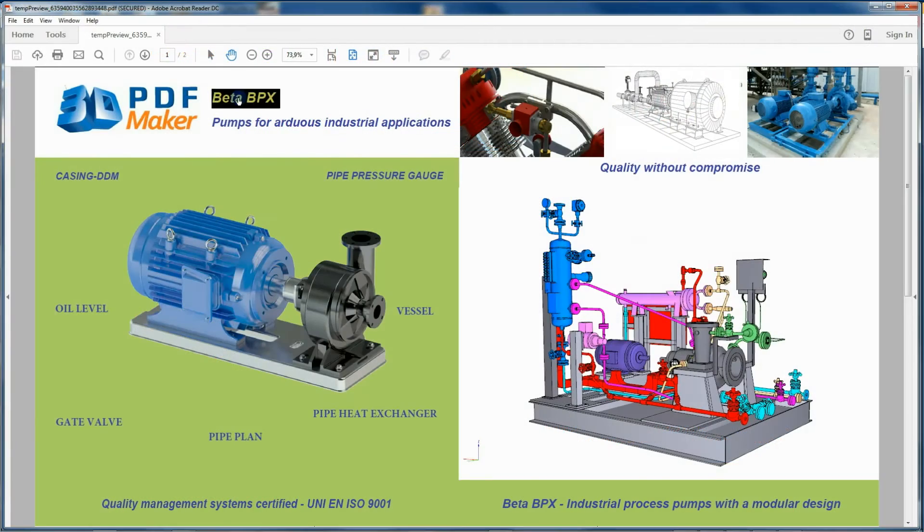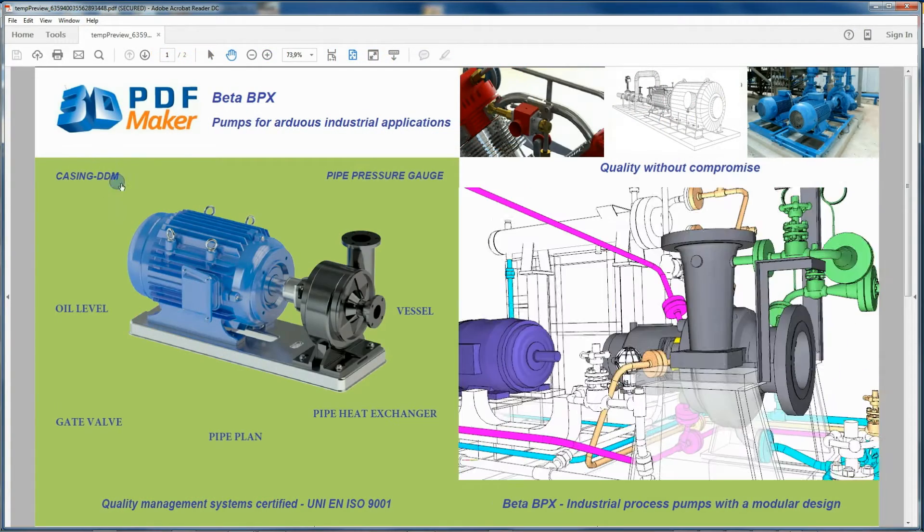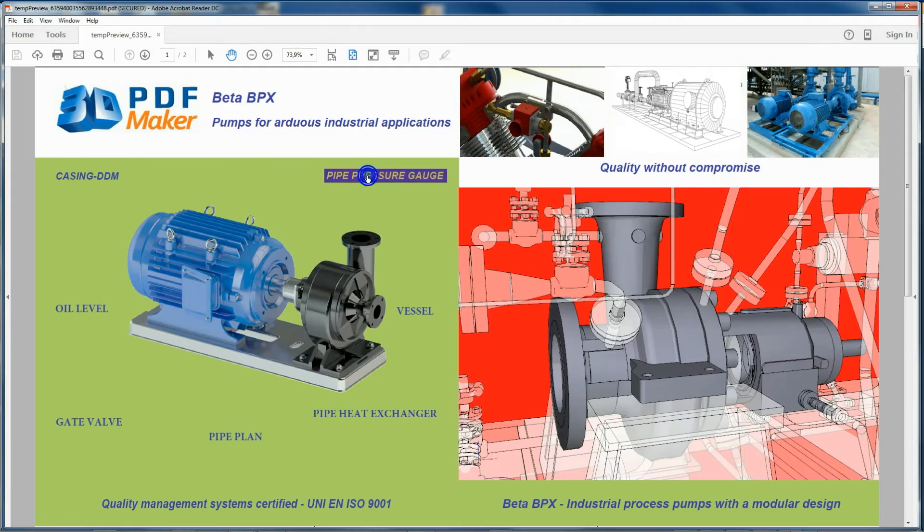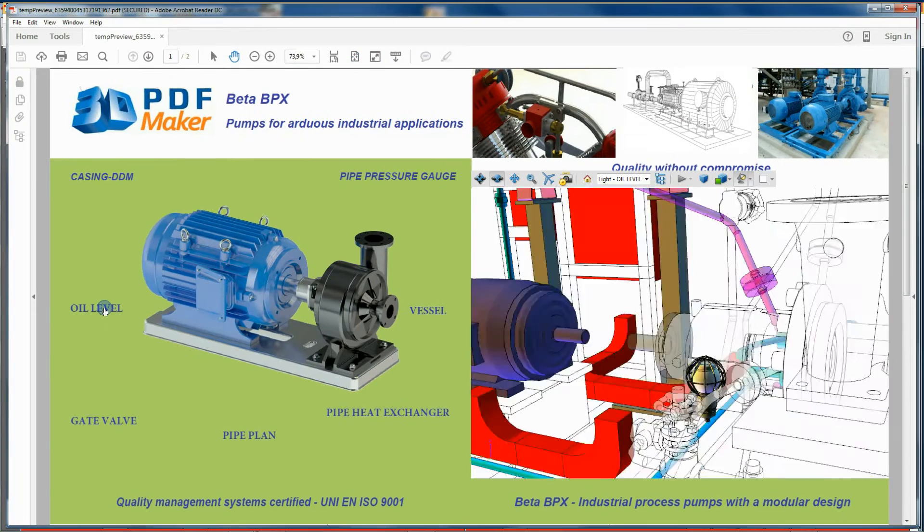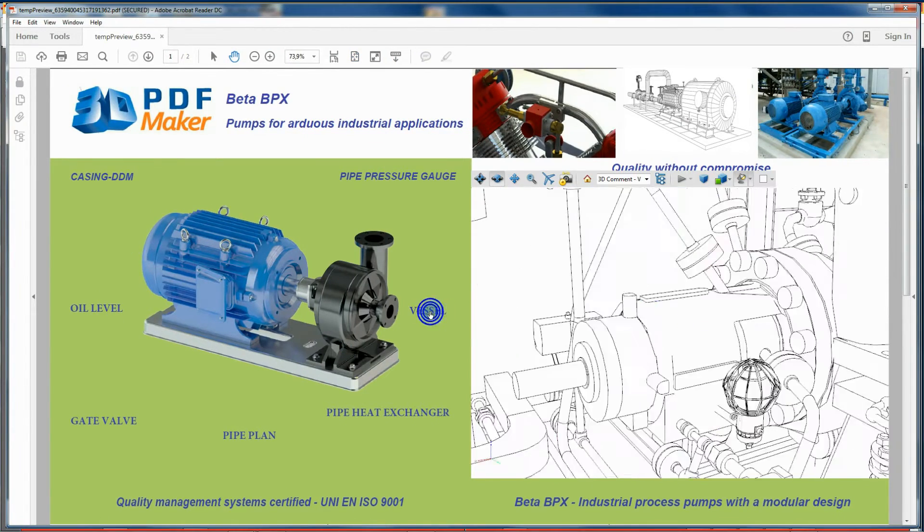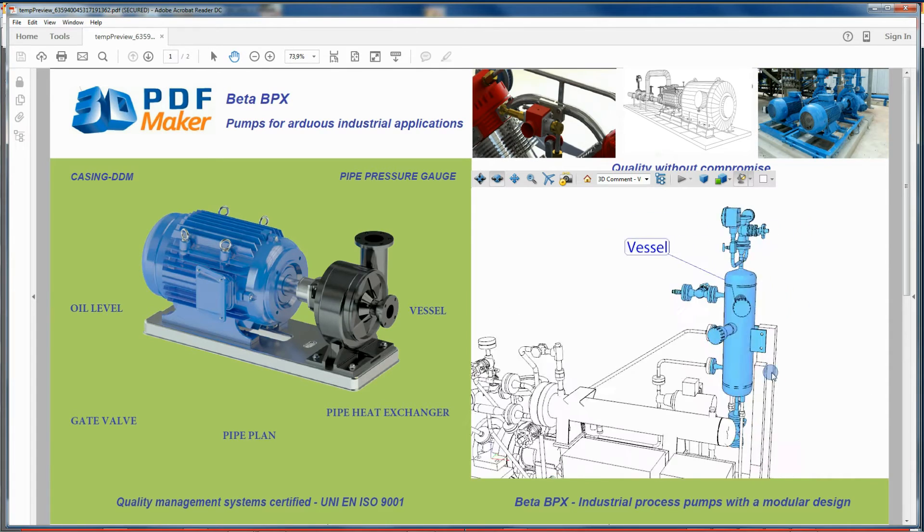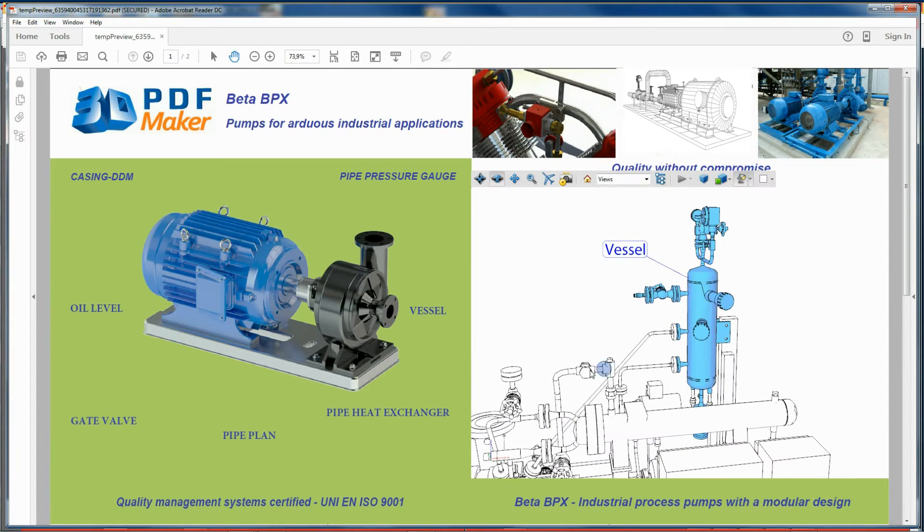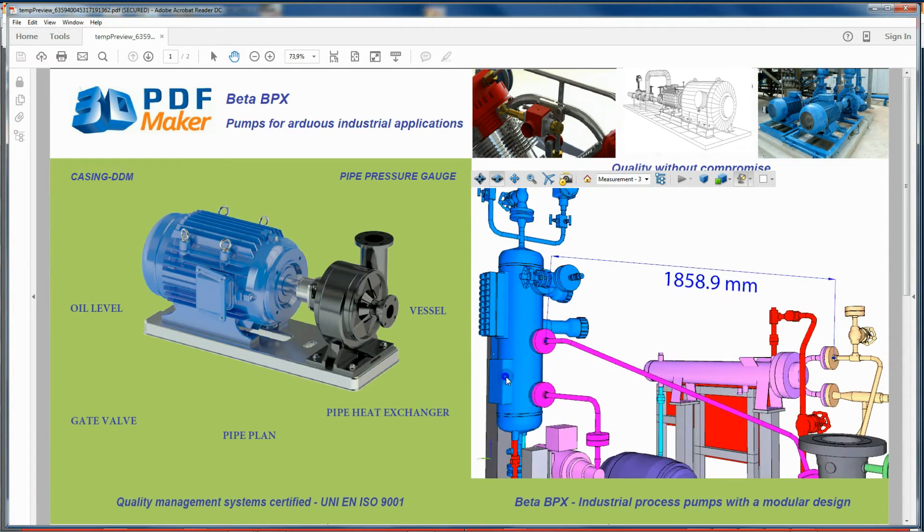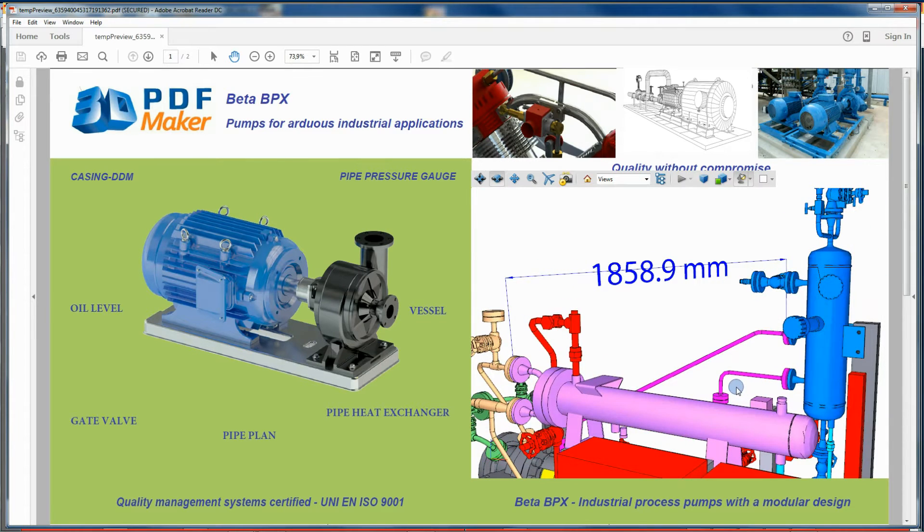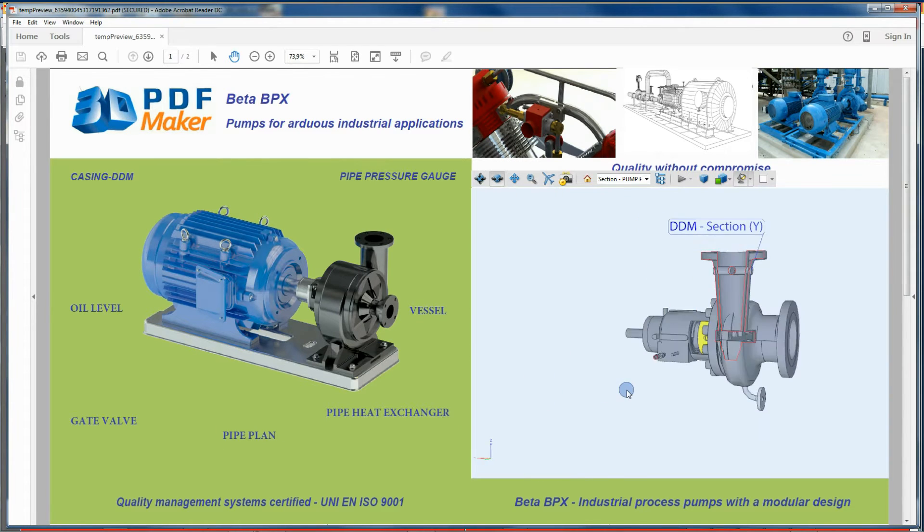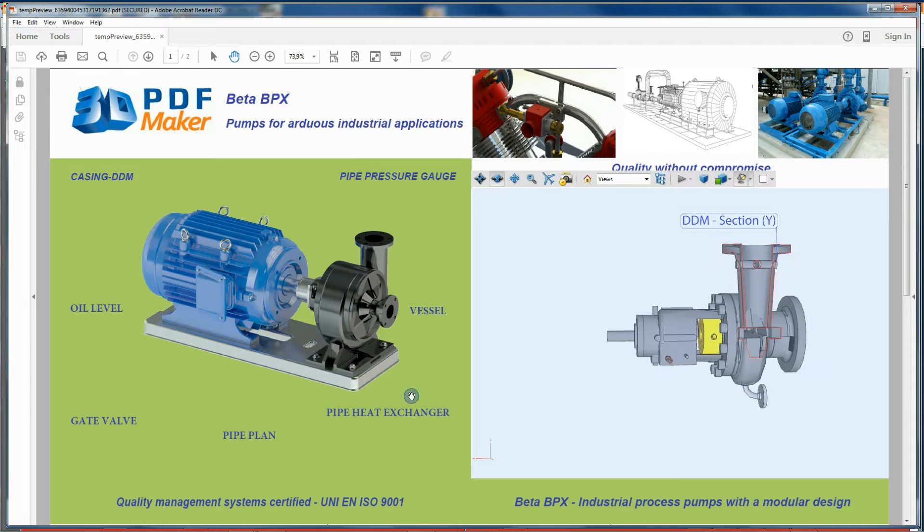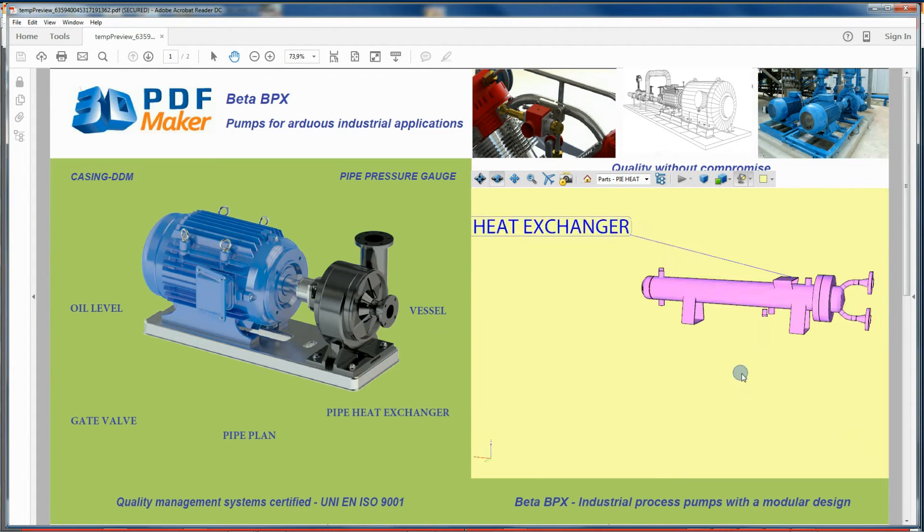3D PDF Maker allows you to save different views with respective backgrounds, change render modes, alter lights, insert 3D comments, dimension the model, add cross sections, and manage single parts.